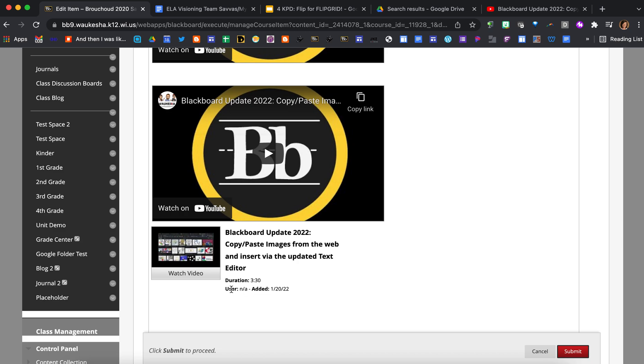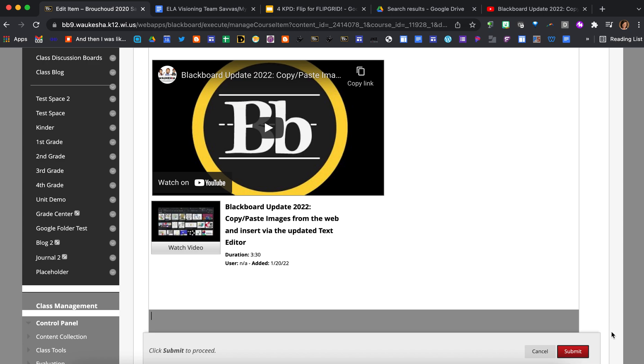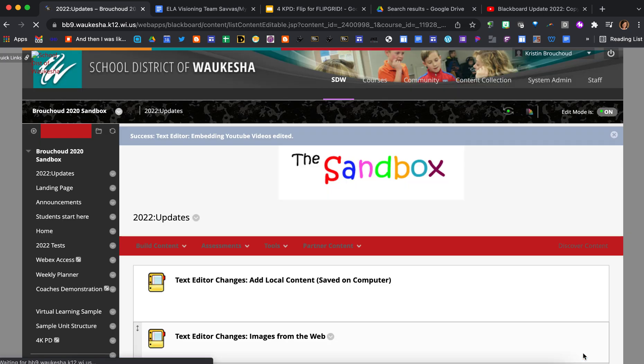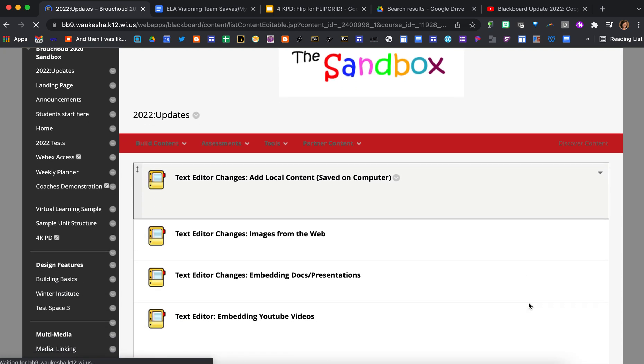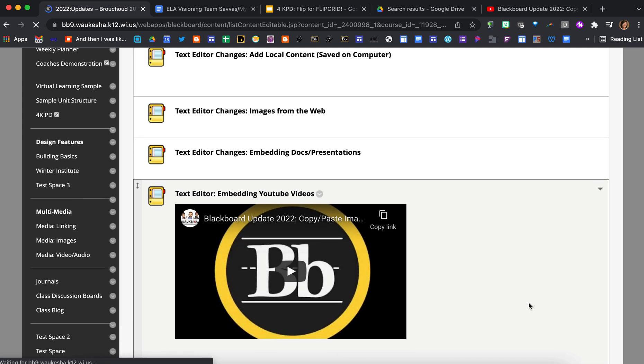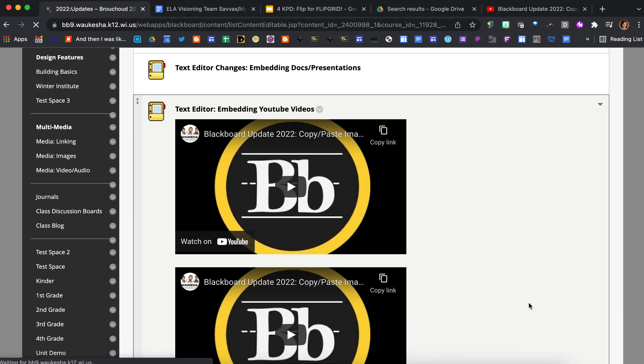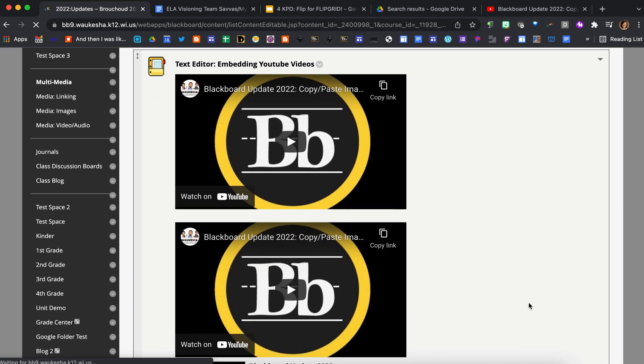So it's got the title there and it just says how long the video is and when it was added, and students would just press the watch video on their screen. So I'm just going to go ahead and press submit so we can see what this looks like, and there you are.